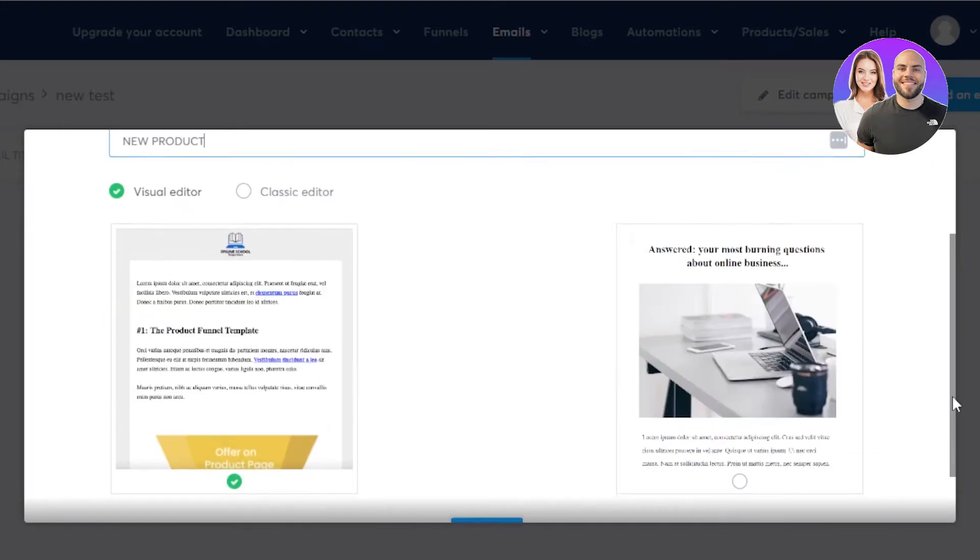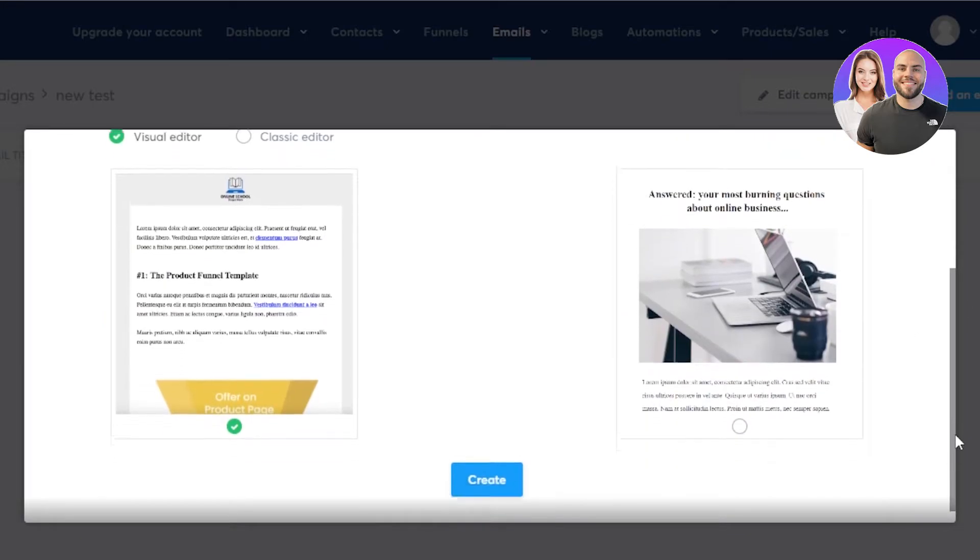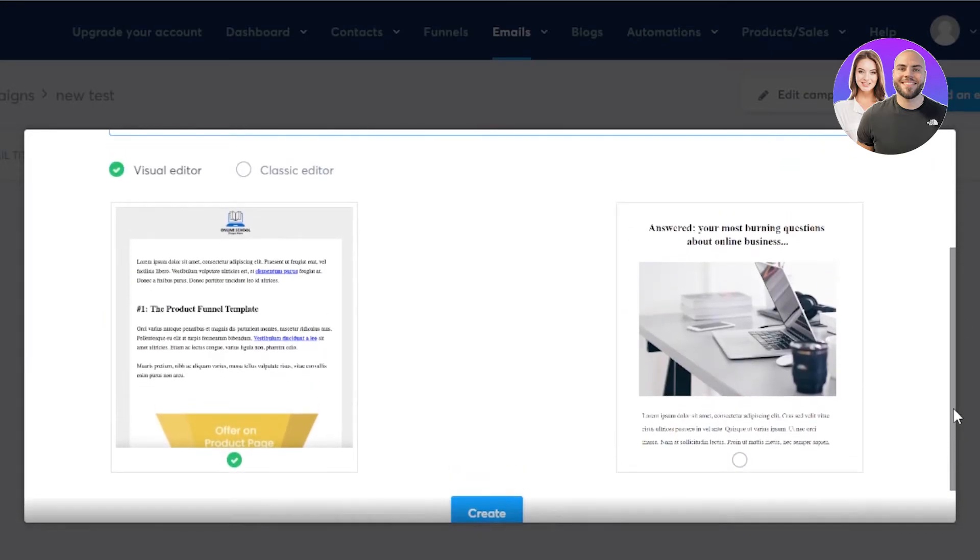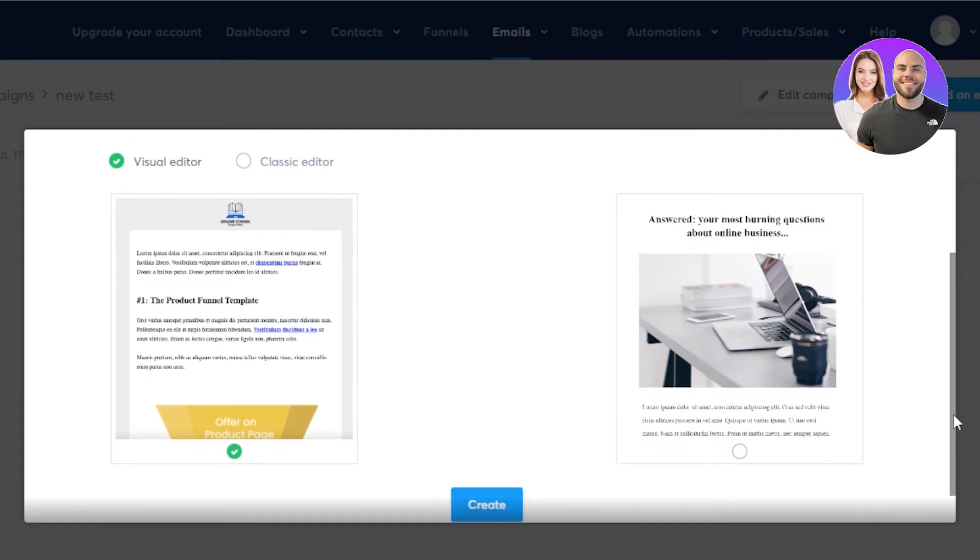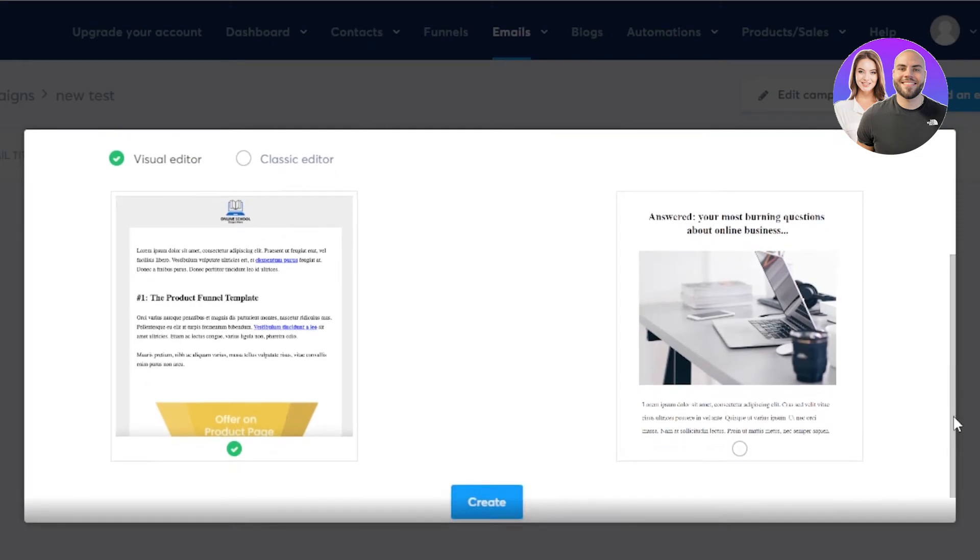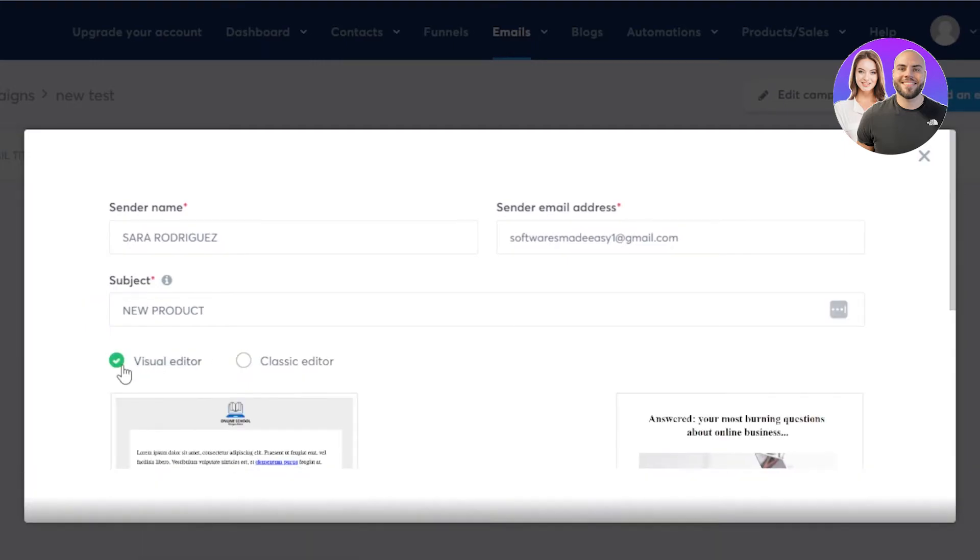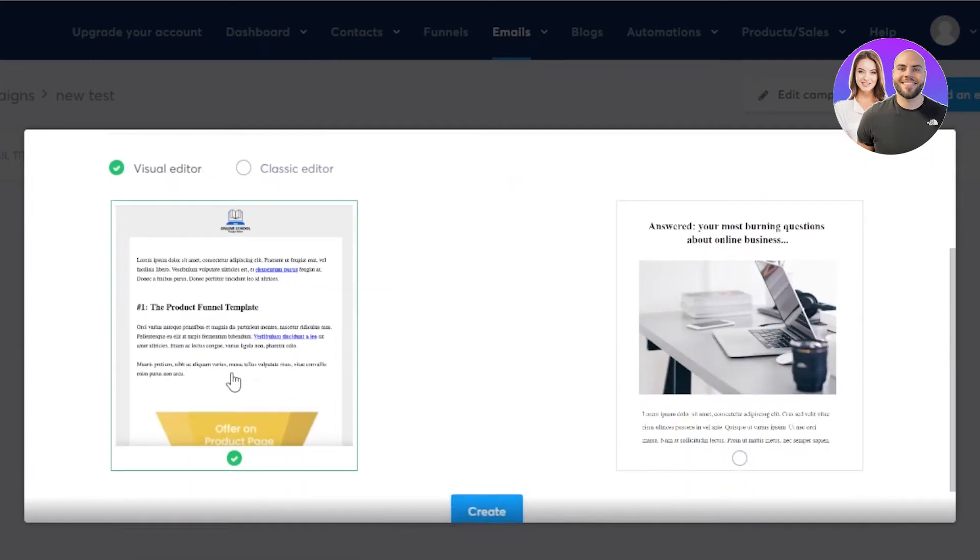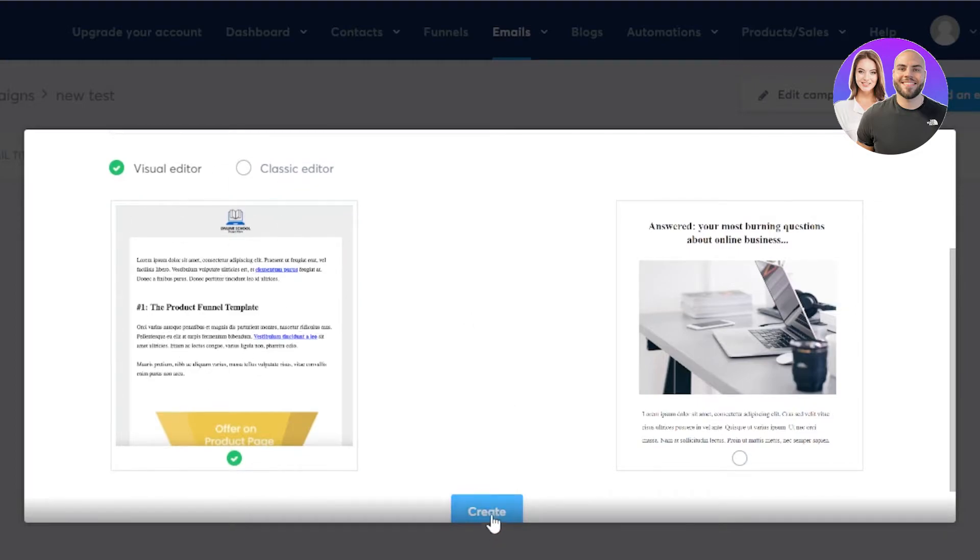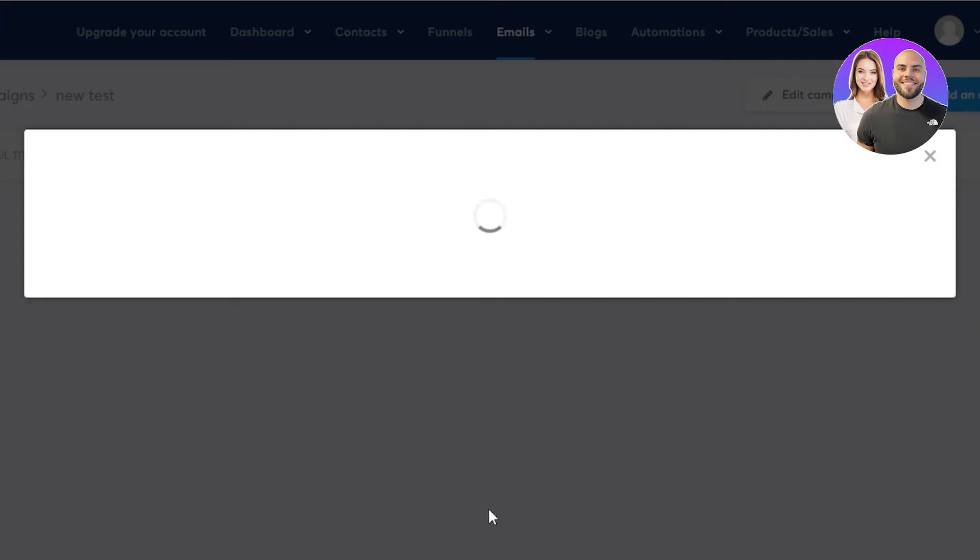Now we have two types of editor available in system. We have visual editor and a classic editor. So this is the visual one. And then we have the classic one. I'll go with the visual one because I like these pictures and this visual editor, which is very customizable. Click on create and your new email campaign will be ready for you to edit.